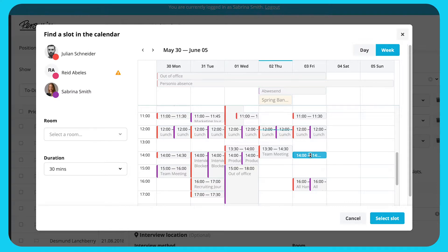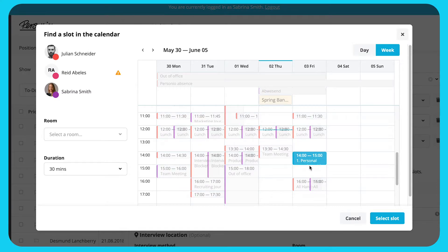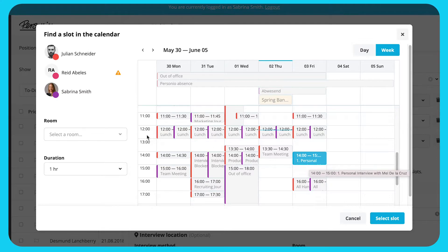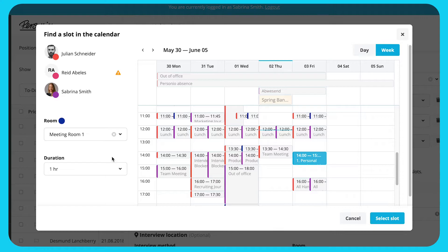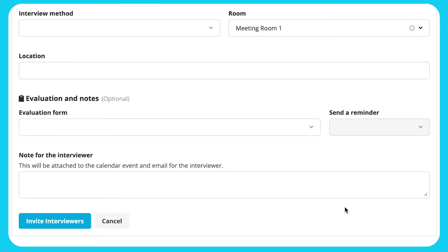Enter a new event by clicking Time. Select the duration by dragging the cursor to the end of the event. You can choose a room from the drop-down menu. Then click Select Slot.